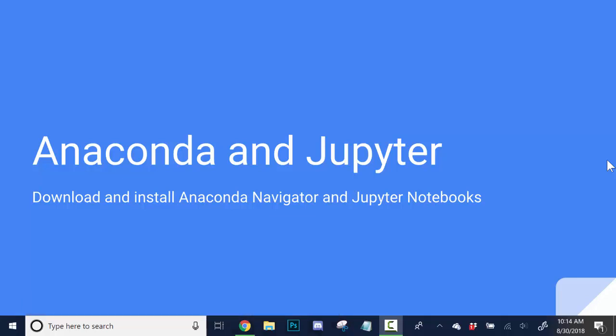Hello everyone and welcome to our tutorial on Anaconda and Jupyter. Here we're going to learn how to download and install the Anaconda Navigator and Jupyter Notebooks.